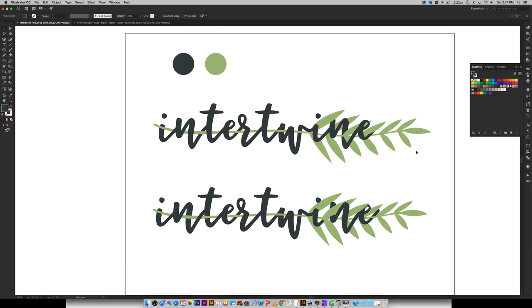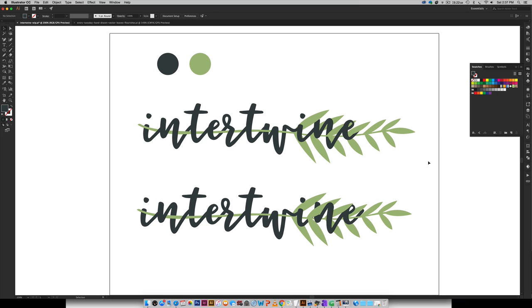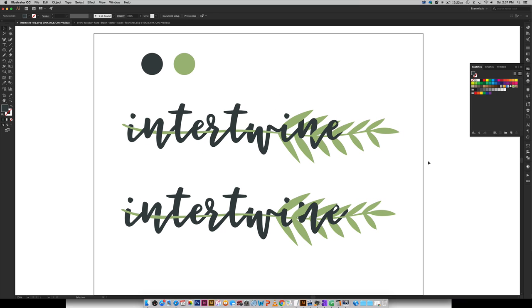So that is how to intertwine text with vector elements or objects using Adobe Illustrator. And if you wanted to introduce other vector elements within this word you can definitely do that. Just be aware of your readability. Make sure that's not suffering at all as you start adding more and more elements but the process is exactly the same.